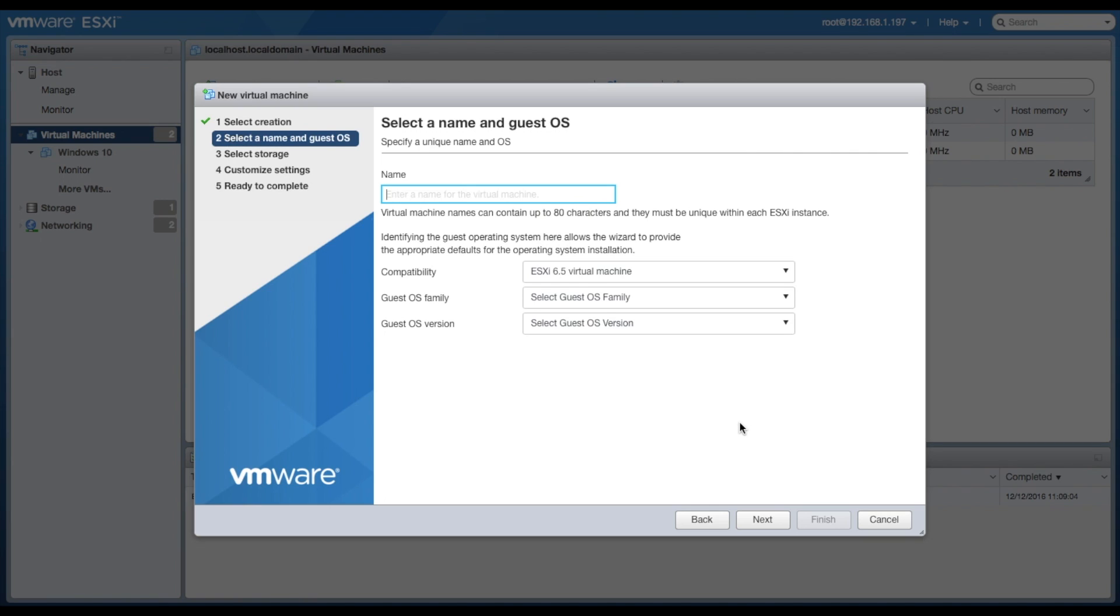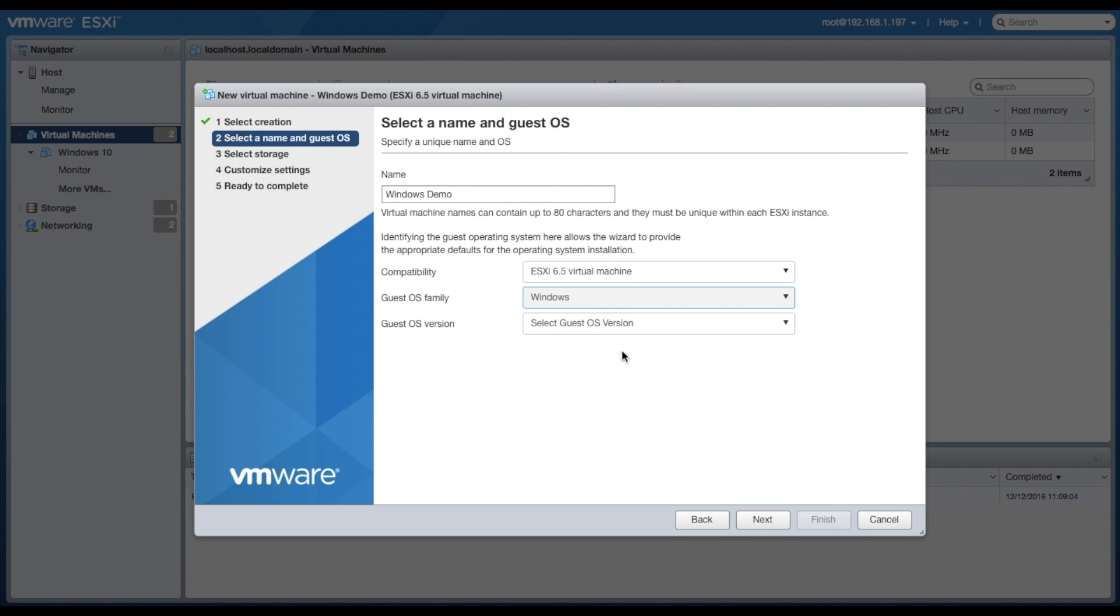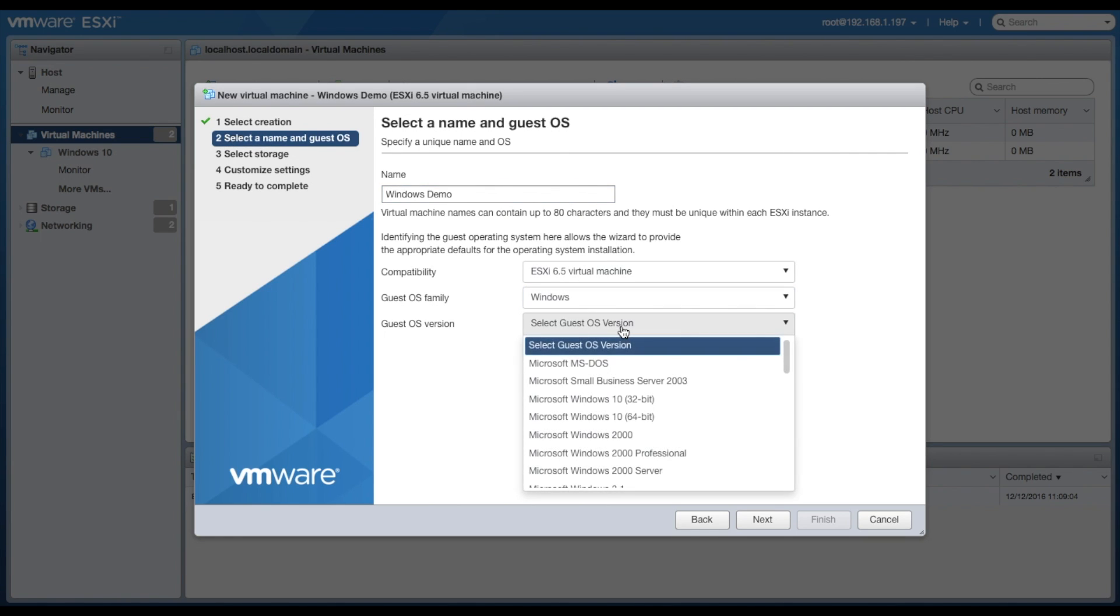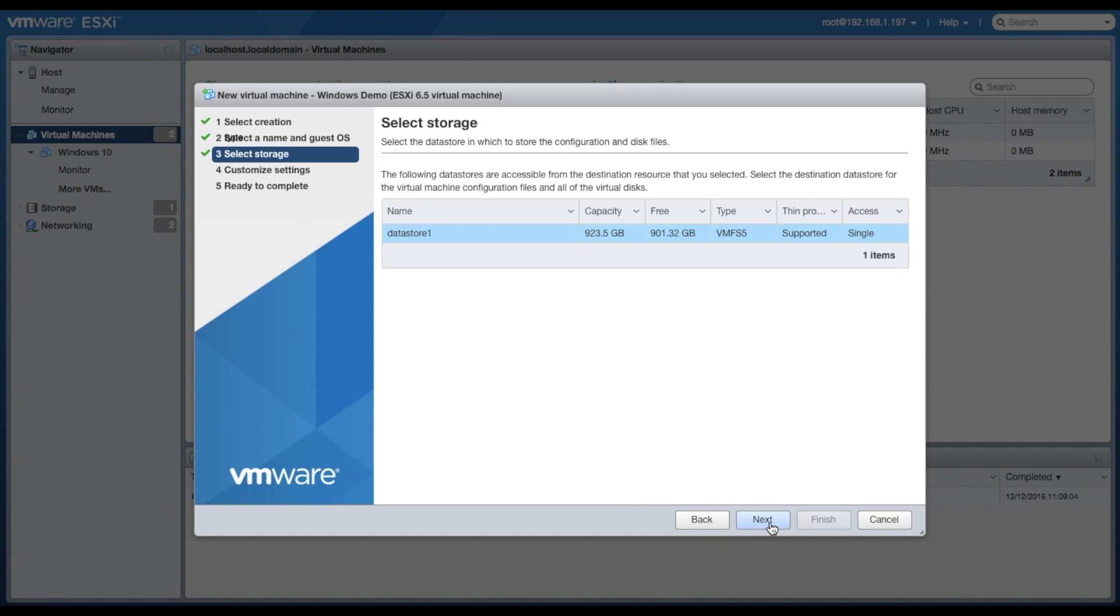Create a name for your virtual machine. I leave it in ESXi virtual machine compatibility. Select Windows if you're doing a Windows VM, and then choose the operating system that you'll be using.